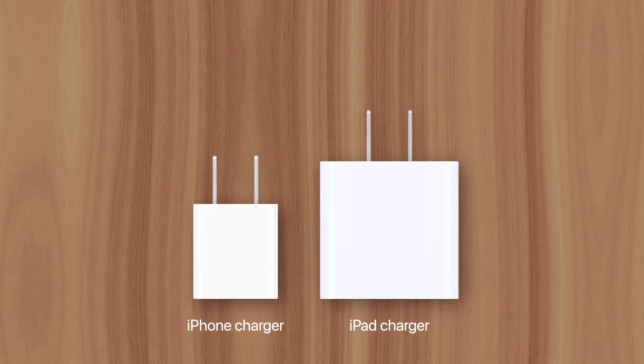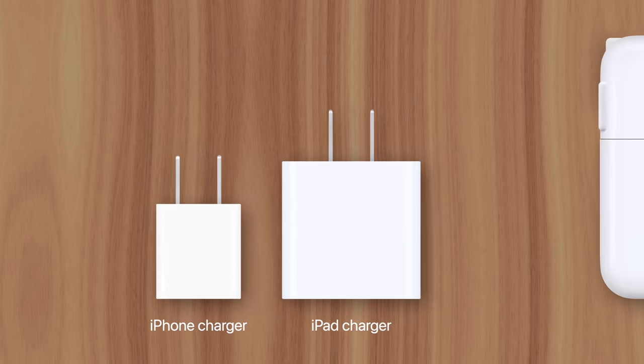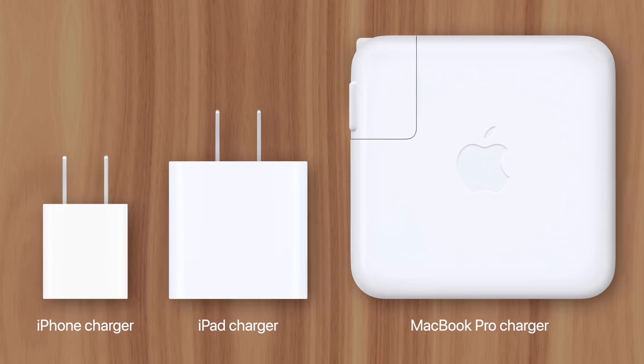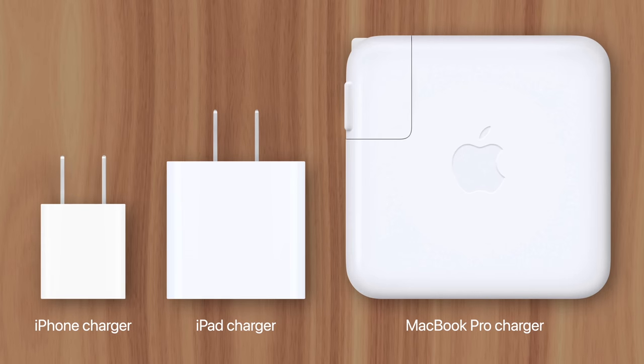If you used an iPhone or iPad before purchasing your first MacBook, then you may have been surprised when unboxing its charger, which is much larger than other devices.